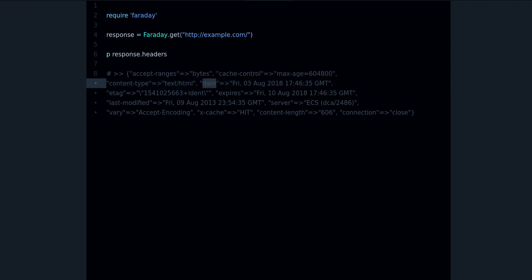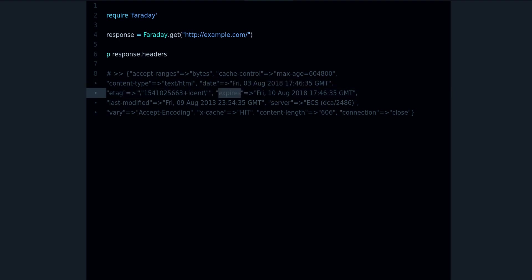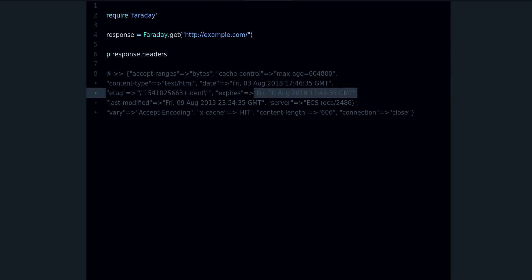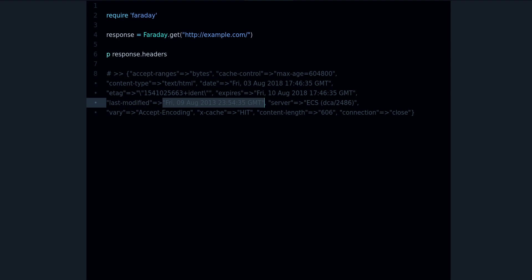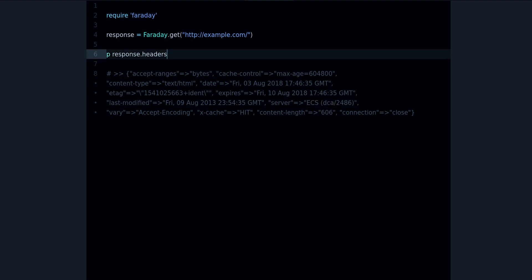So for example, expires, this is when this resource, when you are supposed to request it fresh because that's when it expires. And we have also the cache control, which is similar to that with the max age, the last modified, which is the last time this page or this resource was changed, and the server name, which is that.